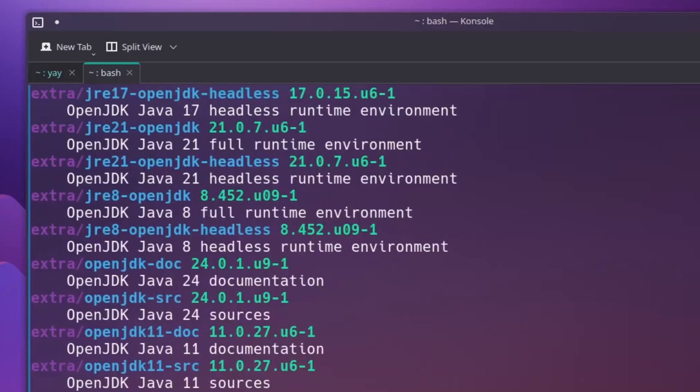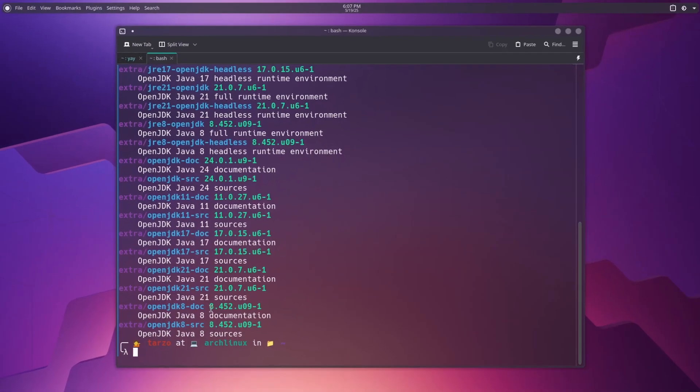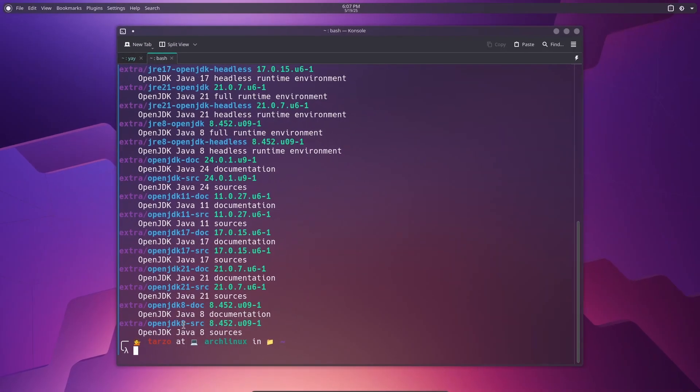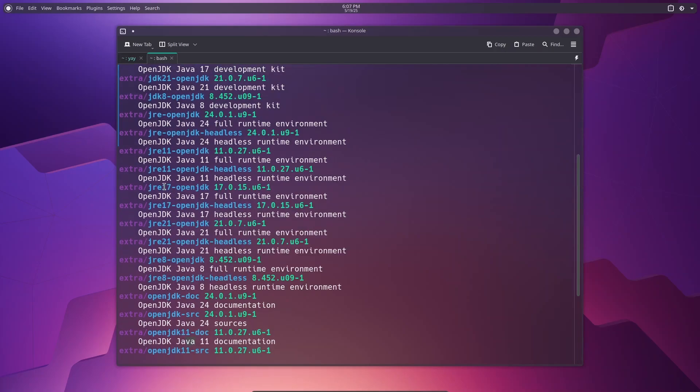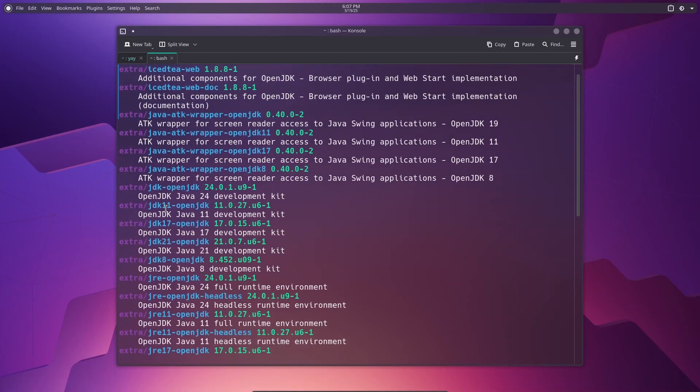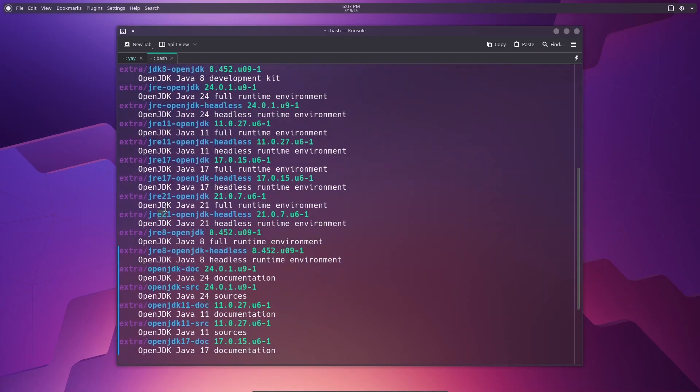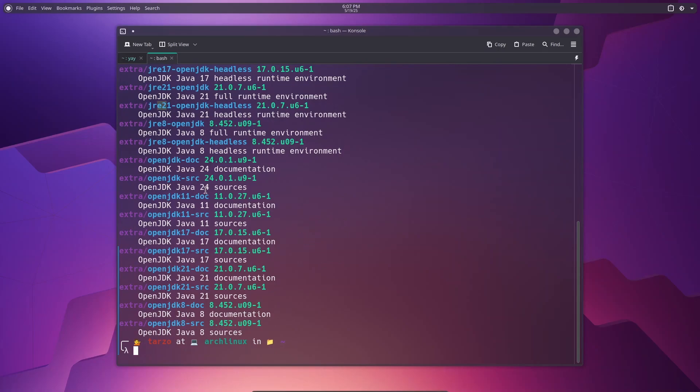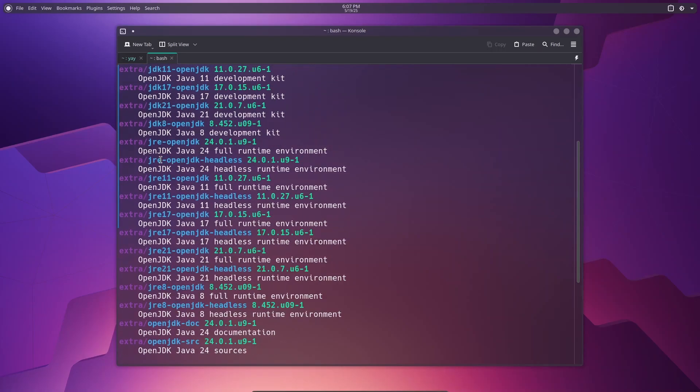And you can actually install specific versions as well. We can actually search for stuff. So you can do pacman -ss openjdk. So if you search for this, as you can see, there are different versions. We have 8, 21, 17, 11. So as you can see, there are JRE, JRE 8, 11, so all the versions are available. And also you can get the manual installation, but I would think this is all you need.